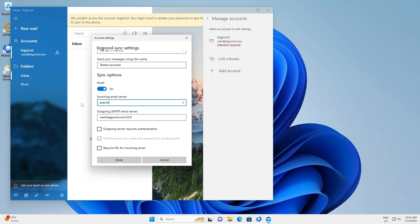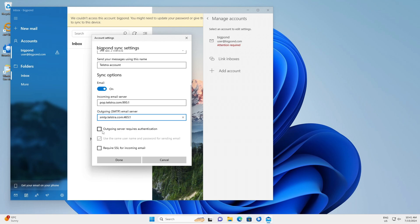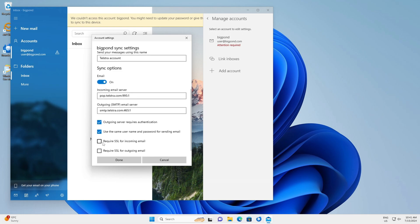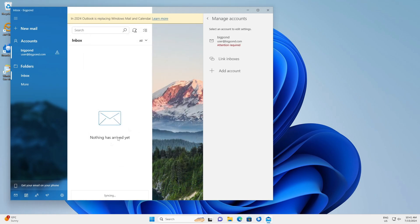Change the incoming server to pop.telstra.com:995:1 and the outgoing SMTP server to smtp.telstra.com:465:1. Do not tick the box for outgoing server authentication separately — require SSL for both incoming and outgoing emails. Click Done, then Save, and that's ready to go.